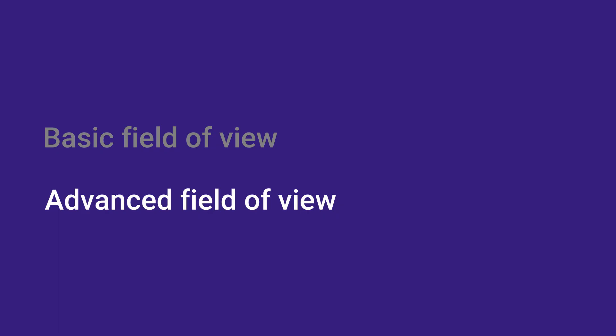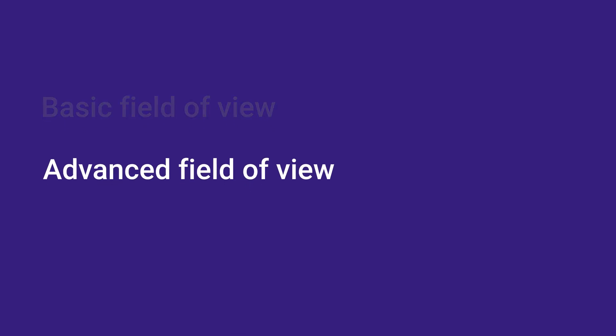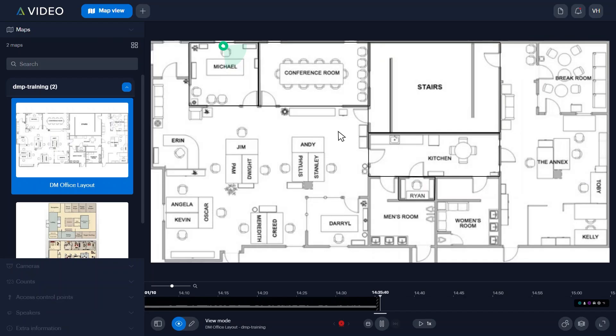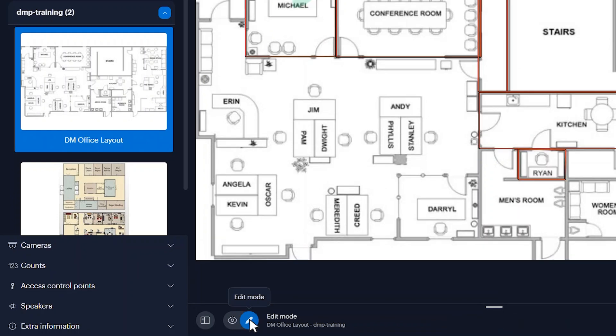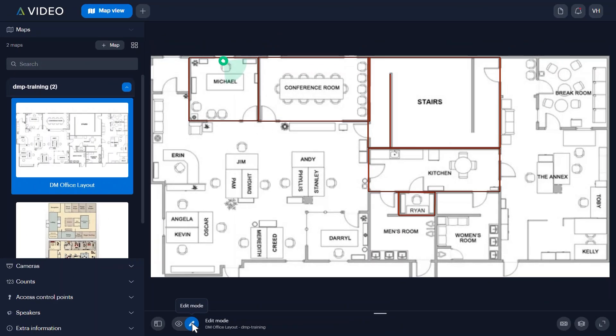We'll show you how to set a field of view for a camera using the advanced field of view option. From the map view tab, toggle map view into edit mode by clicking the edit mode button located at the bottom of the screen. Select the map with the camera you want to set the field of view on. Select the camera you want to set the field of view for.